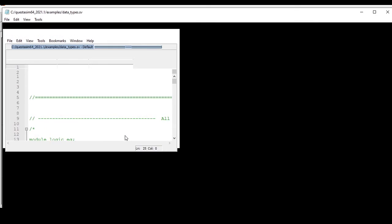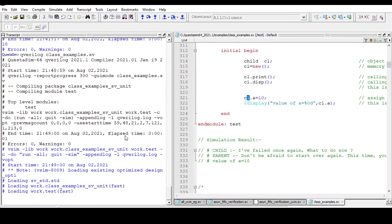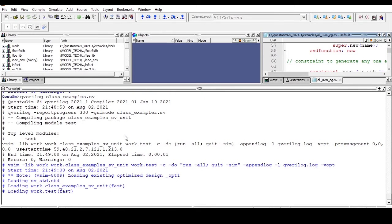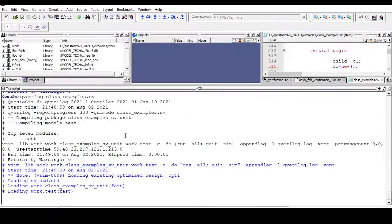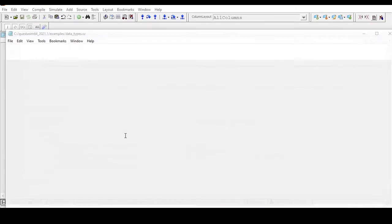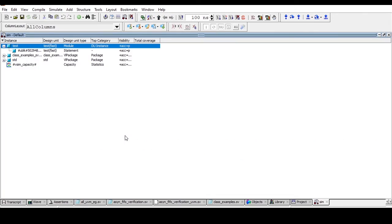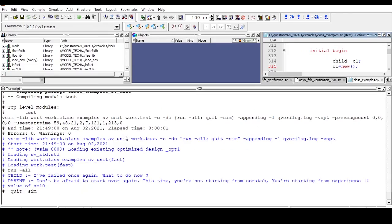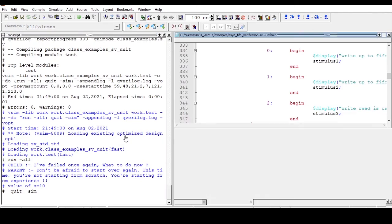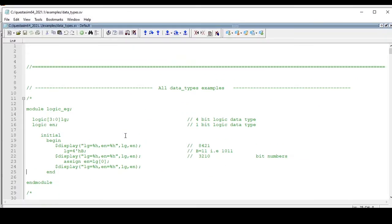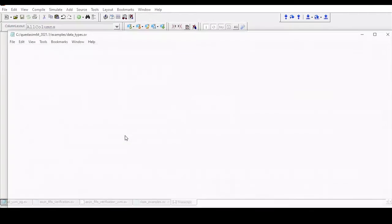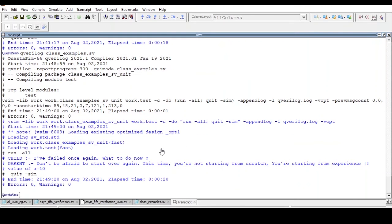And we will see what output we are getting. Are we getting the output as expected or not? And this is a very beautiful example where child is asking something to its parent and parent is answering.